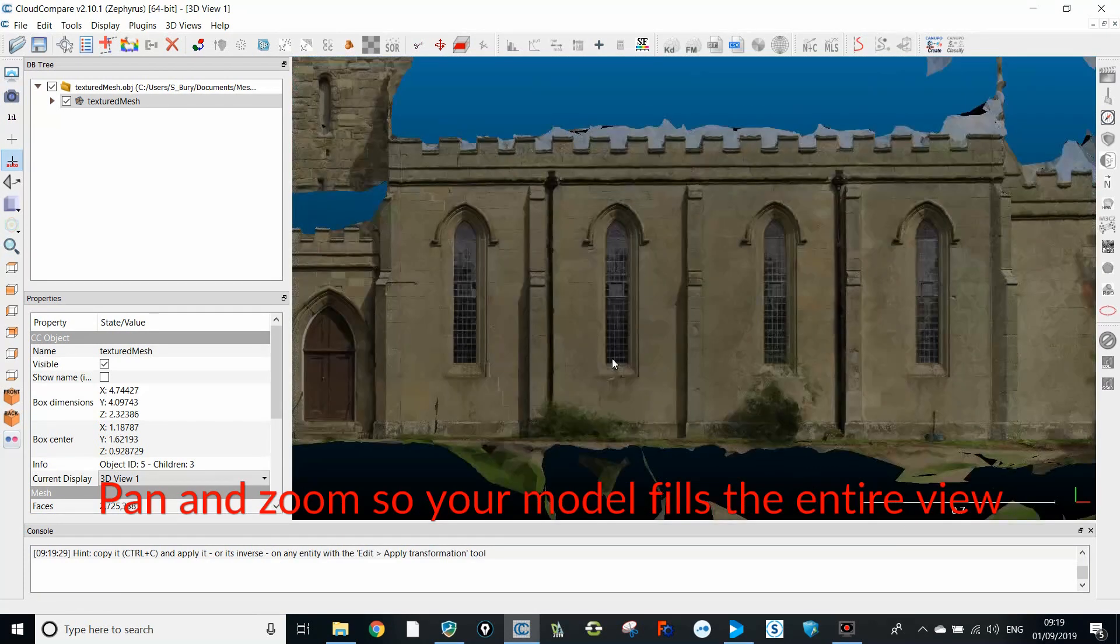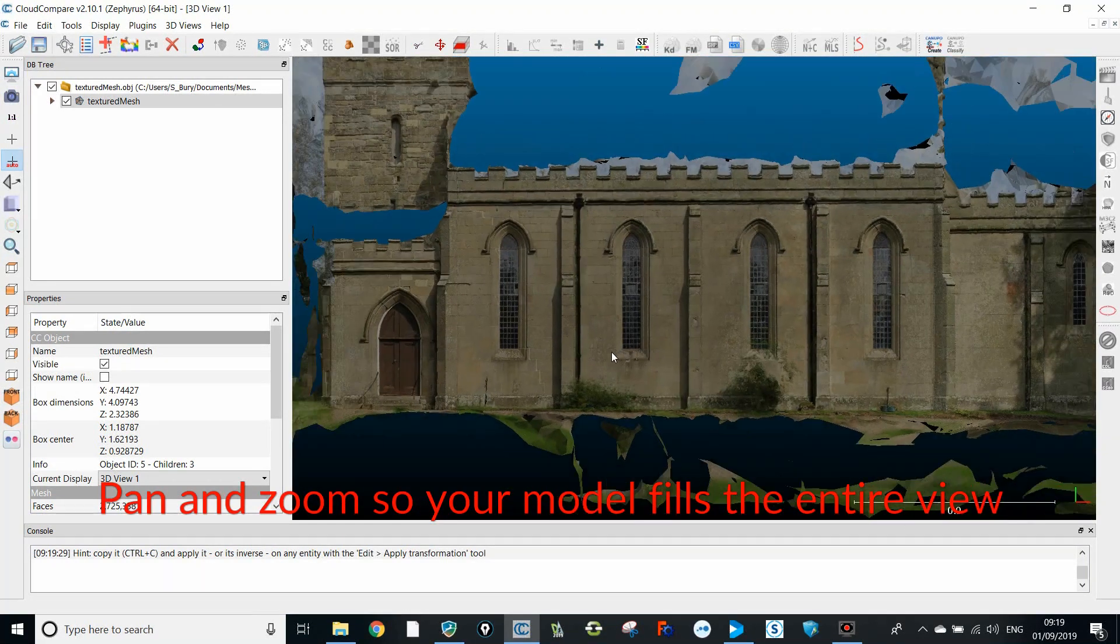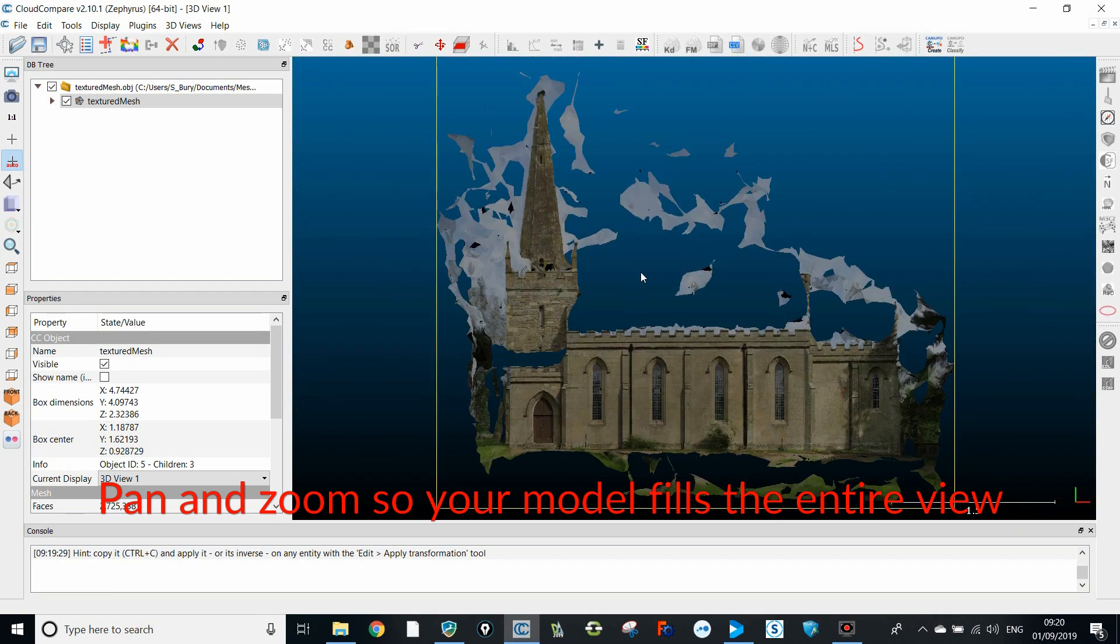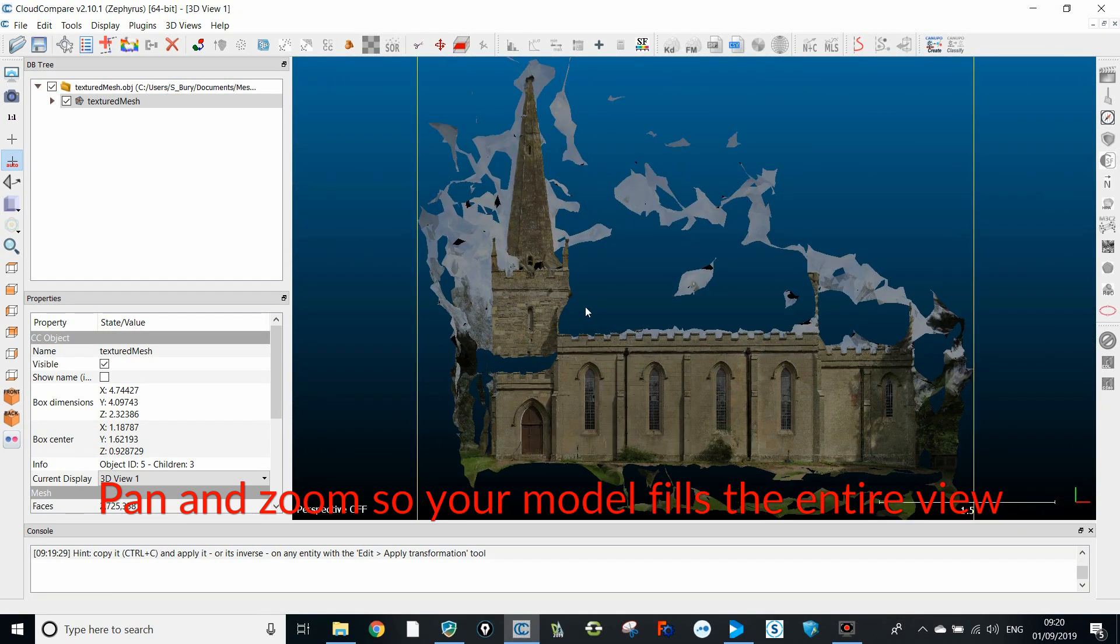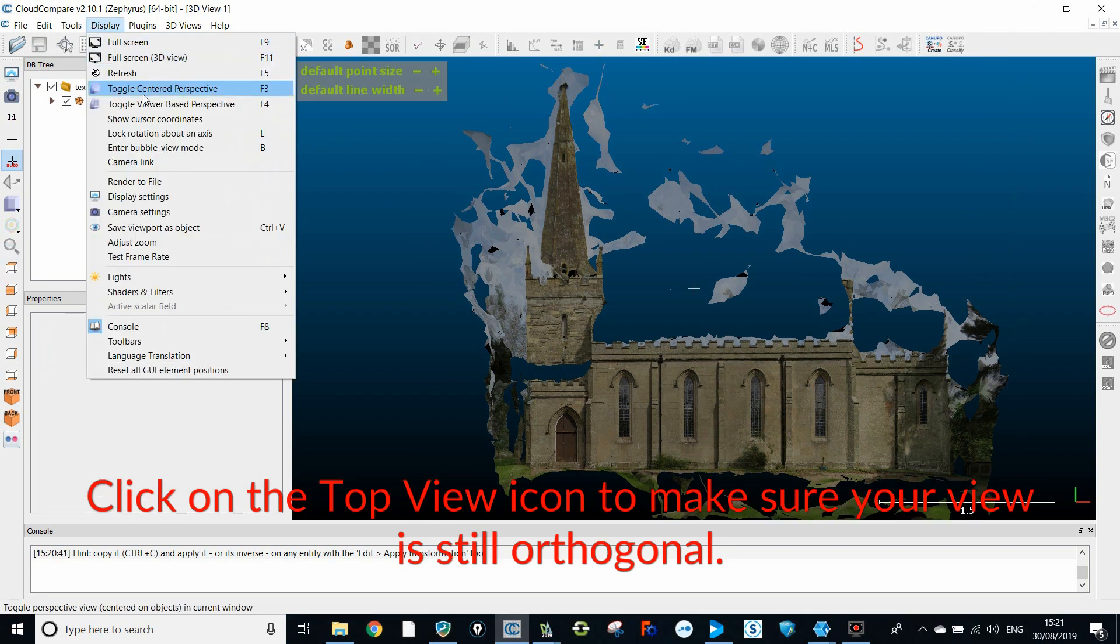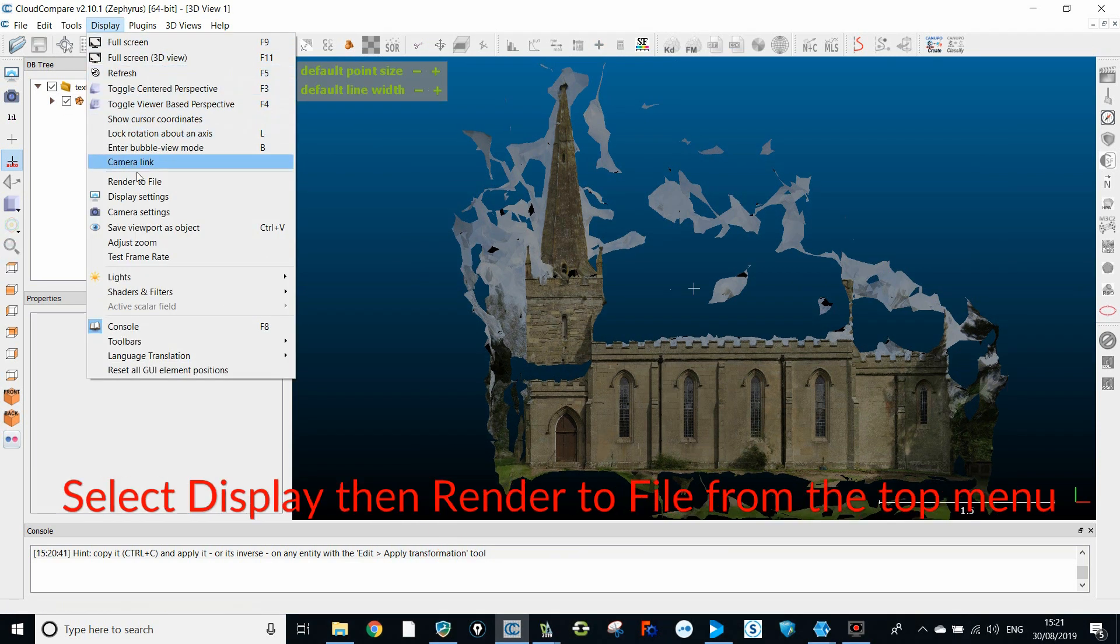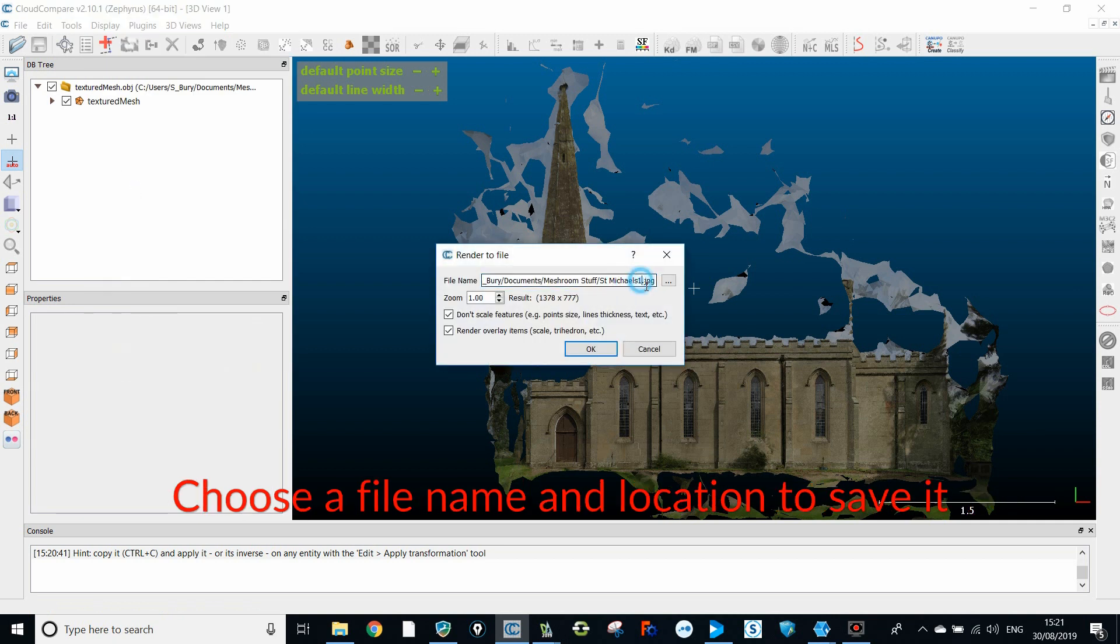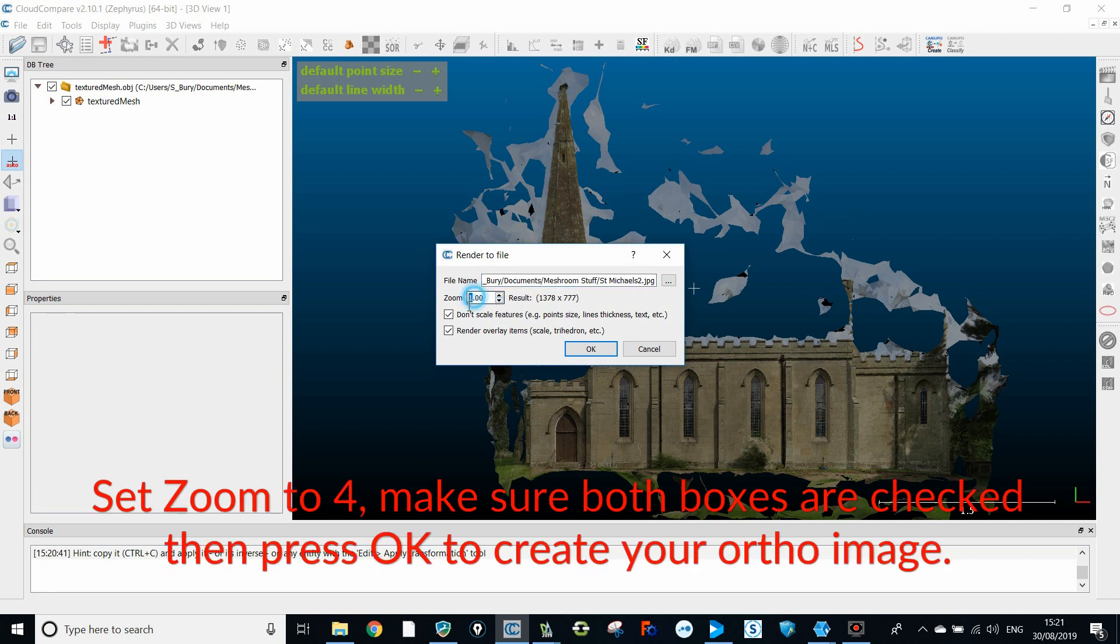Pan and zoom so your model fills the entire view. Click on the top view icon to make sure your view is still orthogonal. Select display then render to file from the top menu. Choose a file name and a location to save it. Set the zoom level to 4 and make sure both boxes below are checked. Then press OK to create your ortho image.